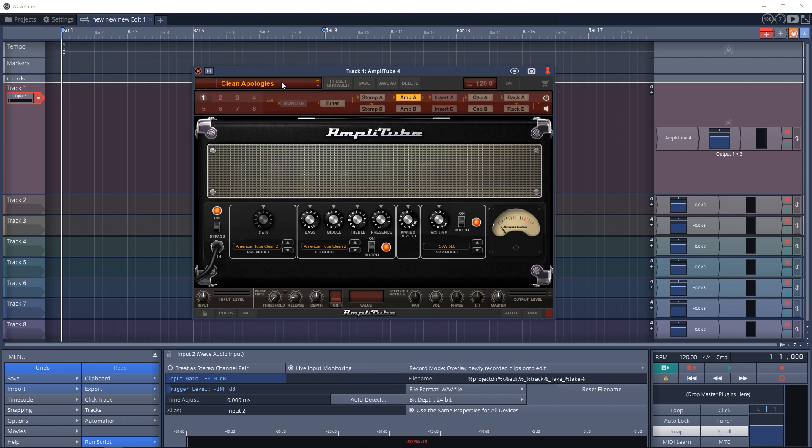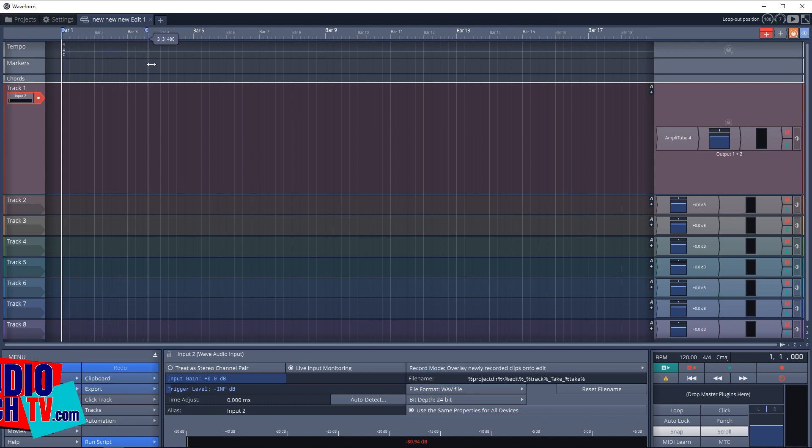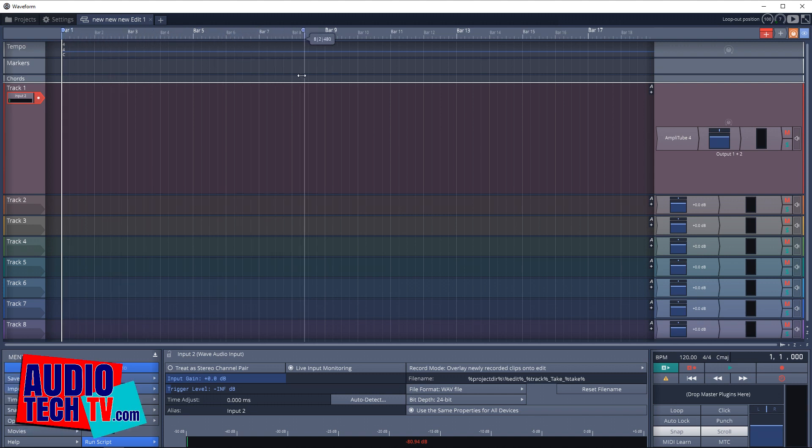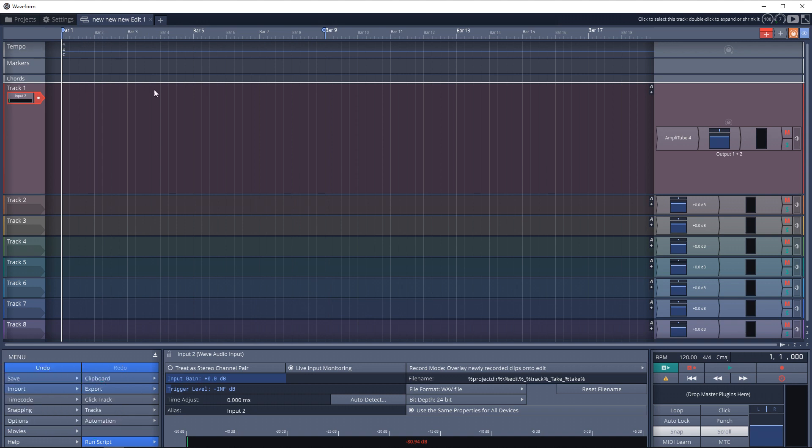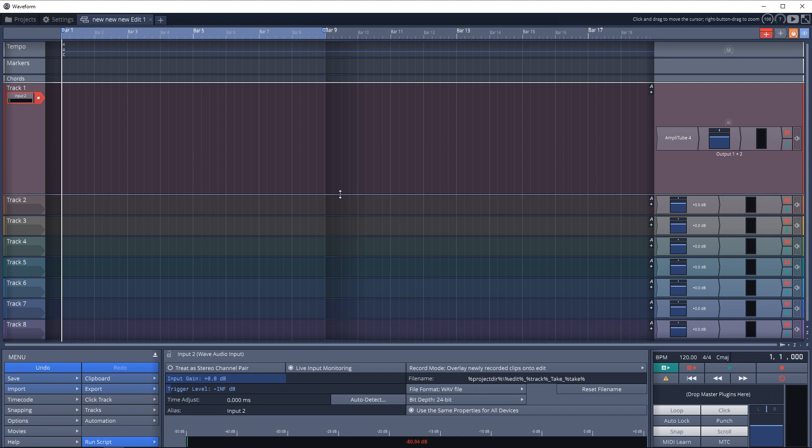But before we record, I want to change a few settings for loop recording. The first thing that we need to do is to set these markers for about eight bars. So now we have a loop point here, and then we want to go down here and click on loop, and that's going to tell it to loop while we record. And then we also want the click track on.